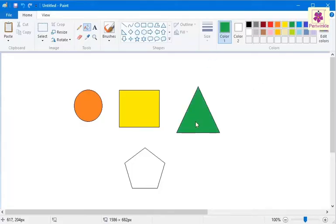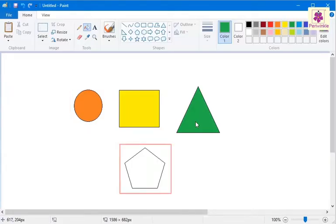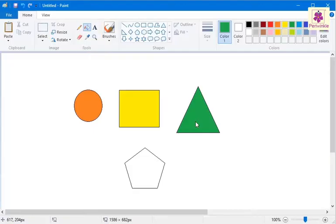Now suppose you want the same color for the first and the fourth shape. On the Home tab, go to Tools Group.